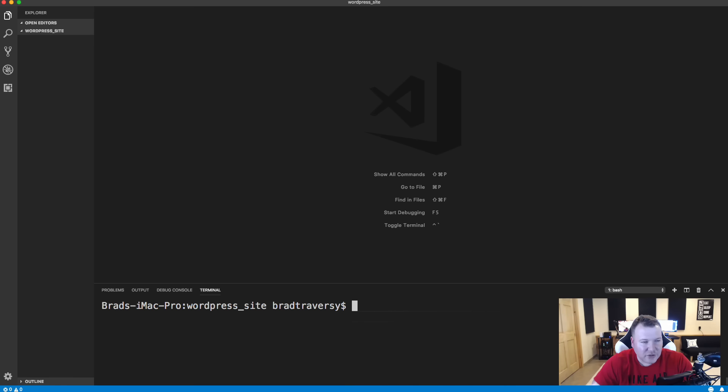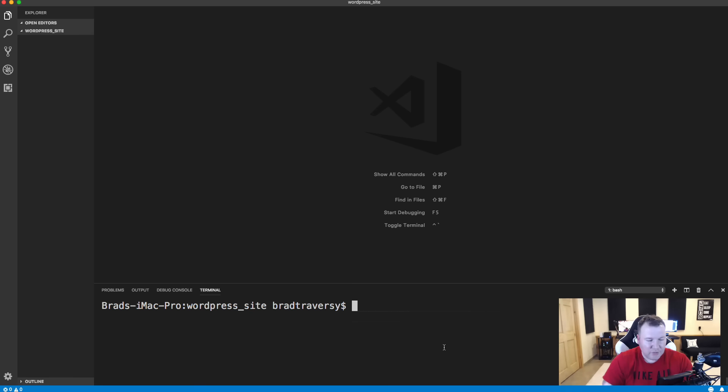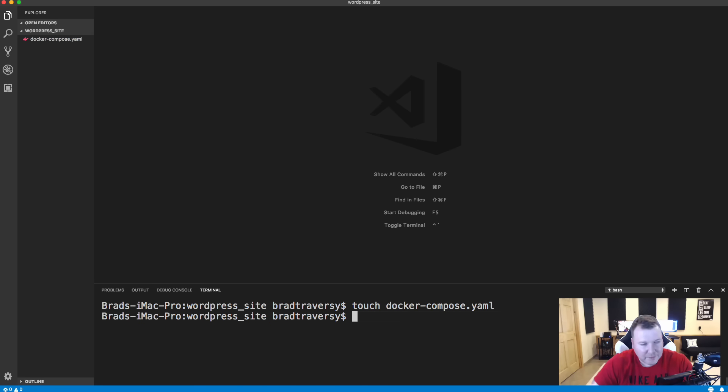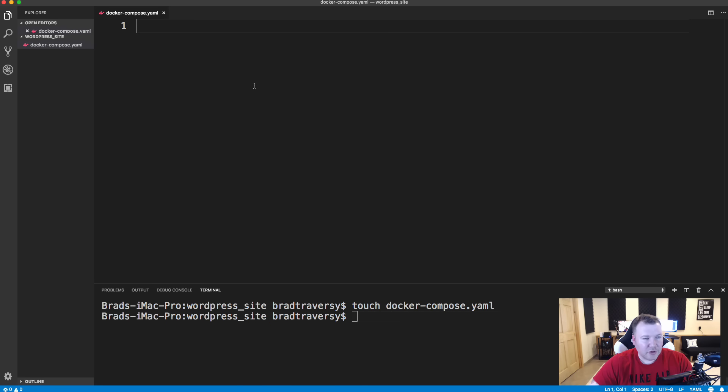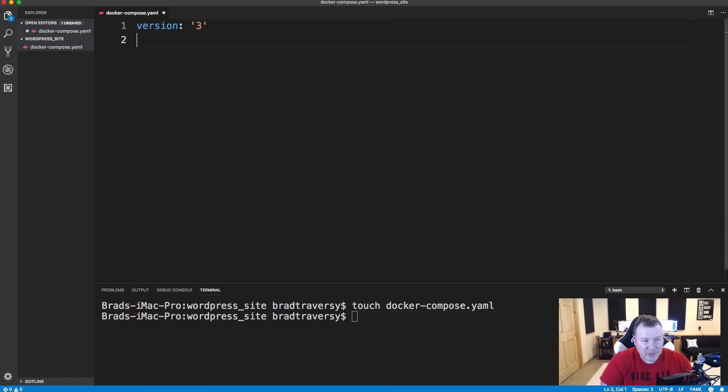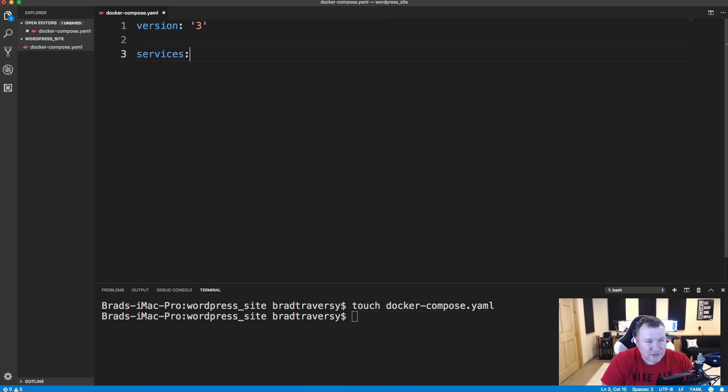So let's jump into VS code and I'm just in an empty folder called WordPress underscore site. I already have Docker installed and we're going to create a new file here. So I'm going to say touch Docker-compose.yaml and I'm just going to open this up and I'm just going to go through line by line and kind of explain what's going on. So the first thing we want is the version of the compose file, which right now we want to do version three. That's the latest version. And then we want our services and the indentation's really important. So make sure you indent here.